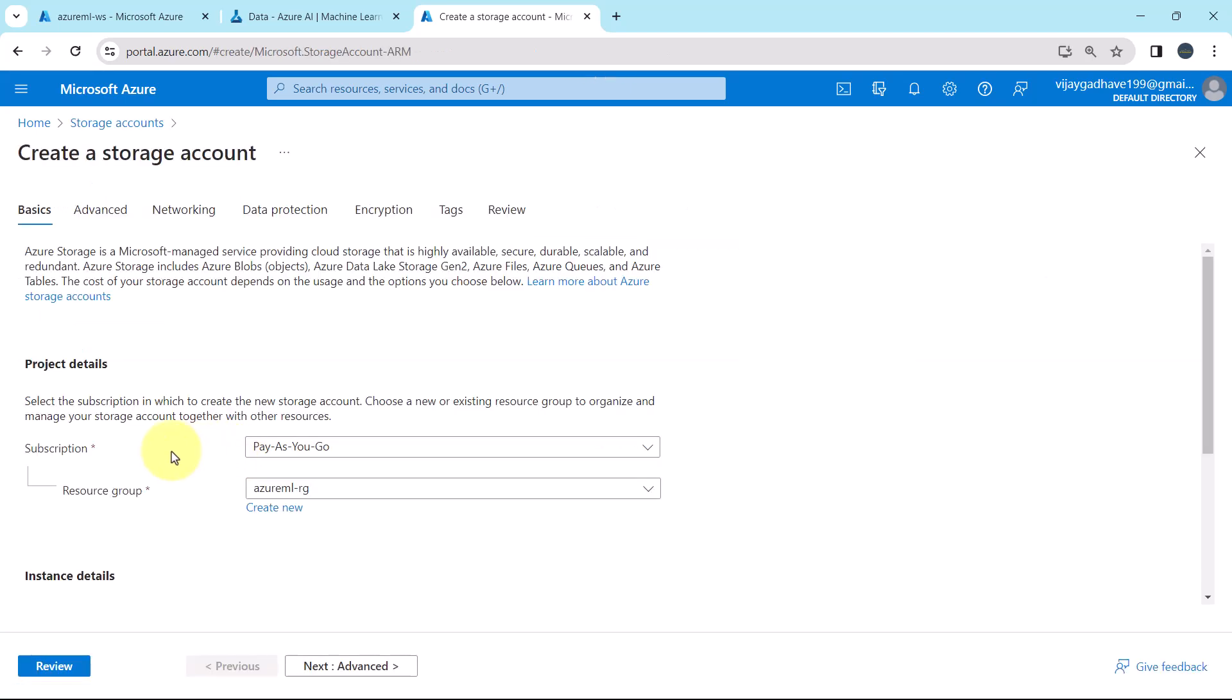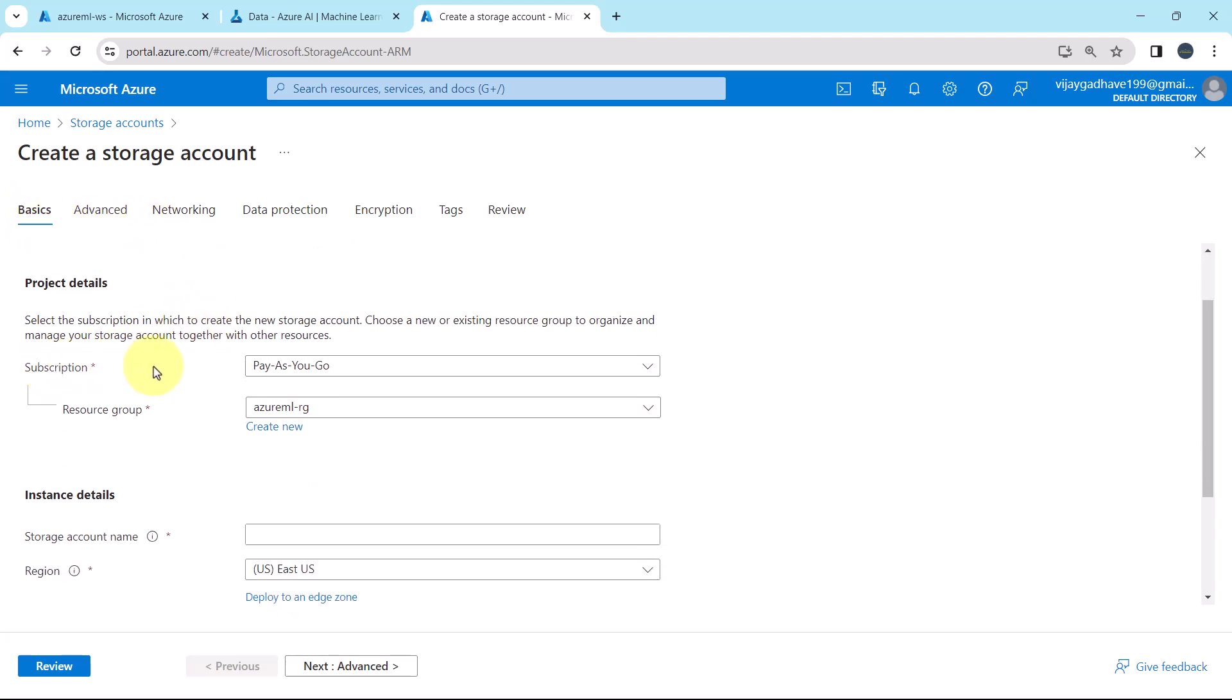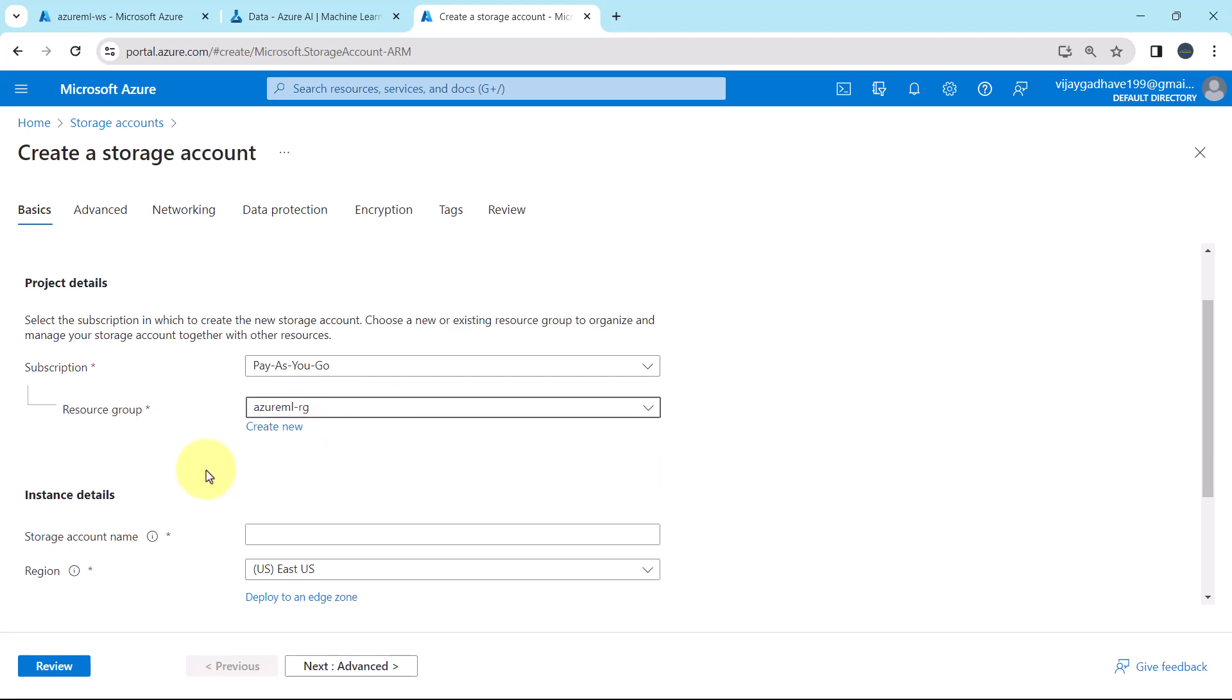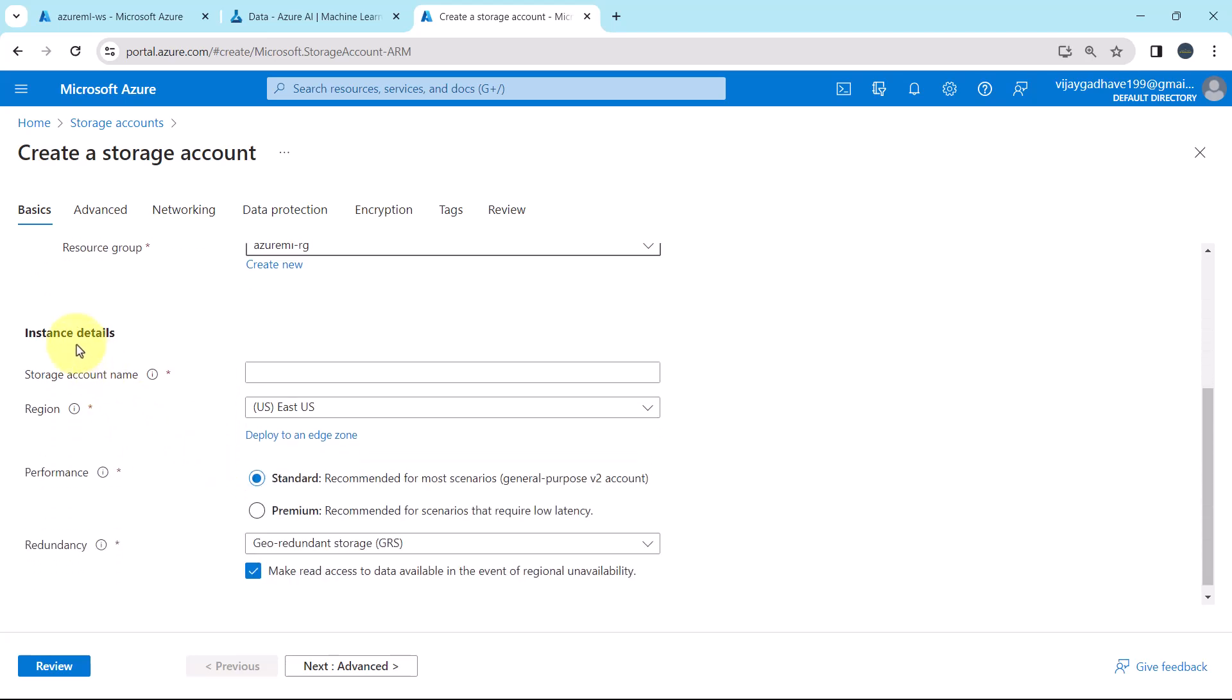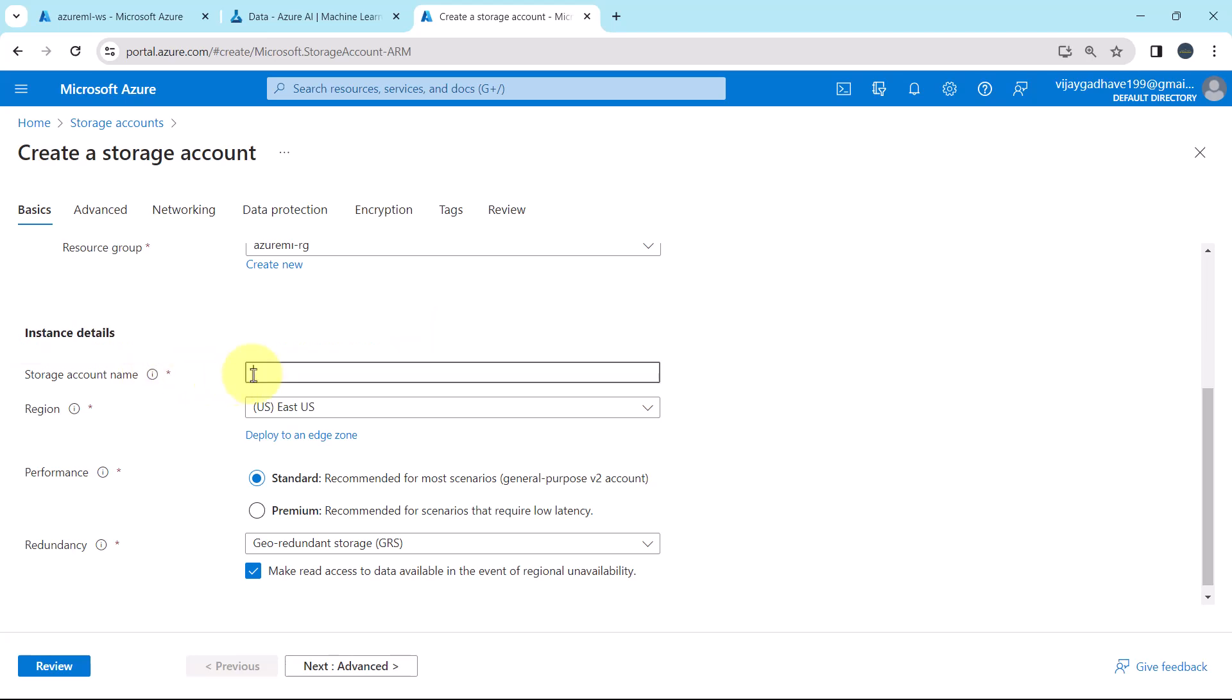To create a new storage account we have to specify all these details. First we will specify the details under basics, subscription, pay as you go. Then the resource group, I will select this one, Azure MLRG. This is the same resource group in which we have created the workspace. Then the instance details, first we have to specify the storage account name. The name must be unique across all existing storage account names in Azure and it must be 3 to 24 characters long and can contain only lowercase letters and the numbers. Let us specify the name.